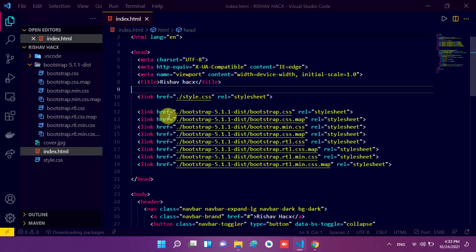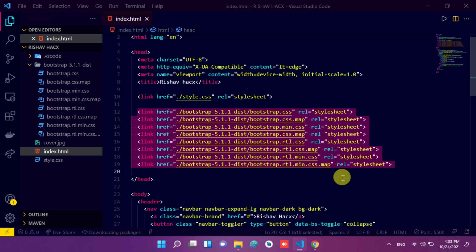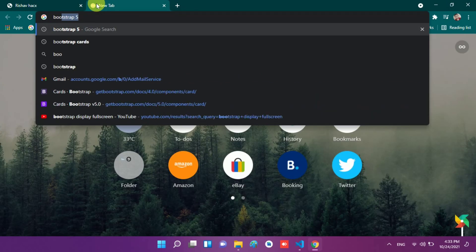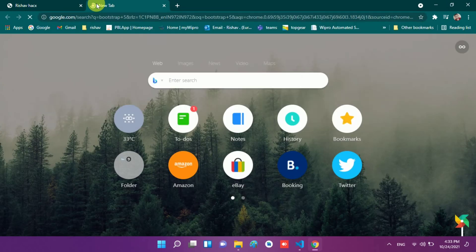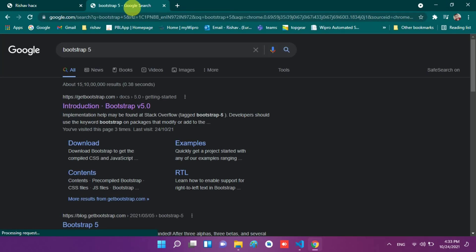So in this video, we will create cards. First of all, I remove the things that I had written previously and use only one style link. So I just move to the Bootstrap 5 website and search for it in Google.